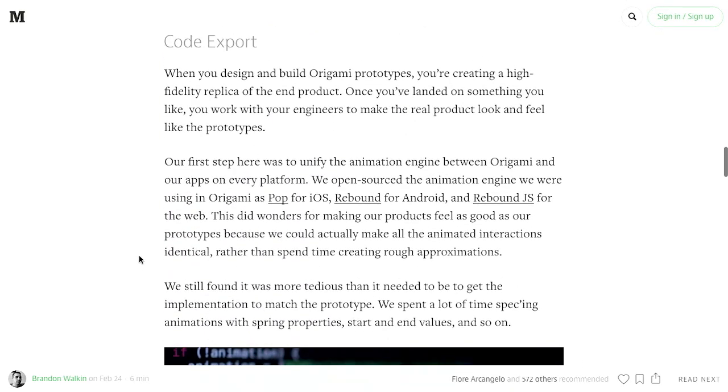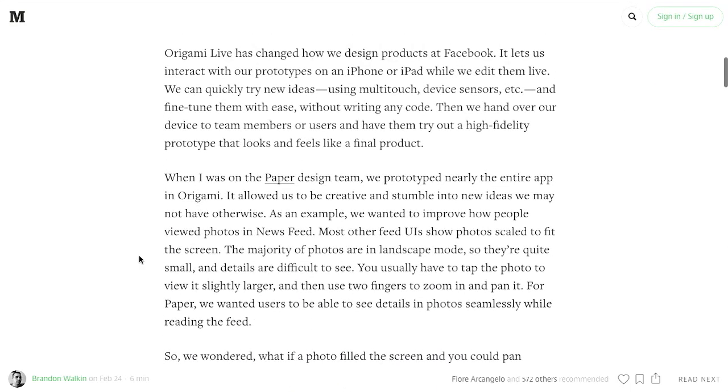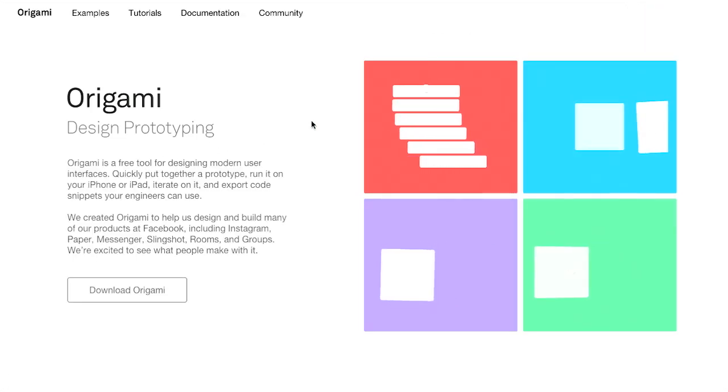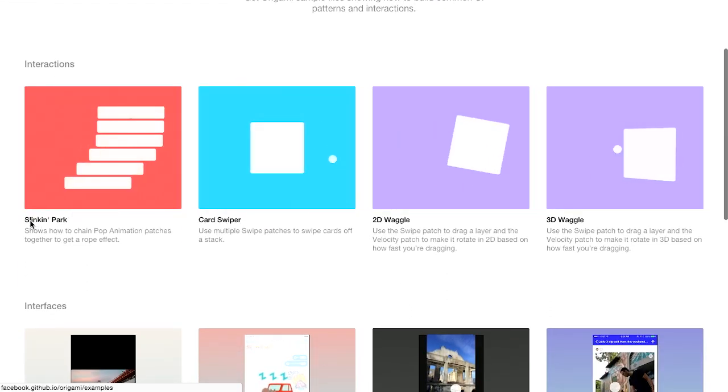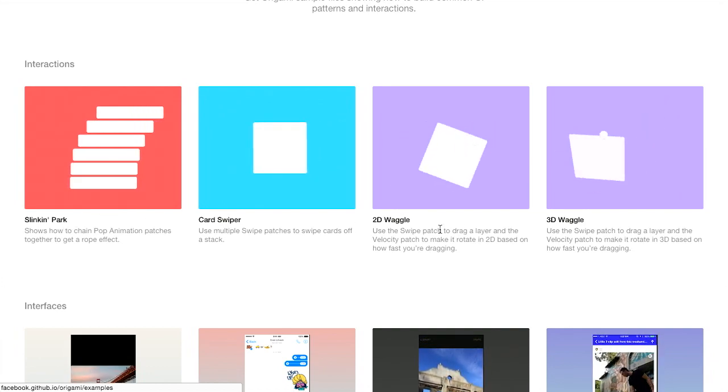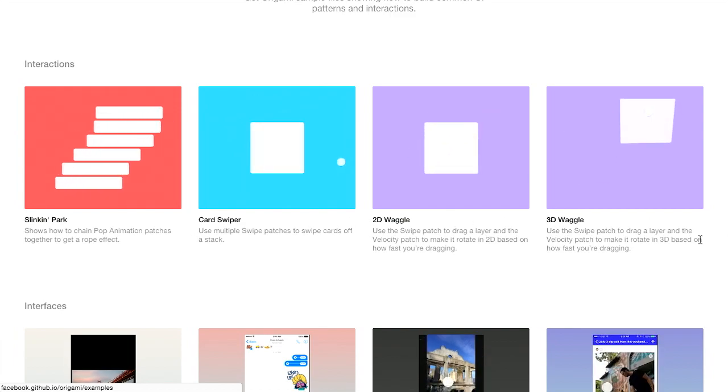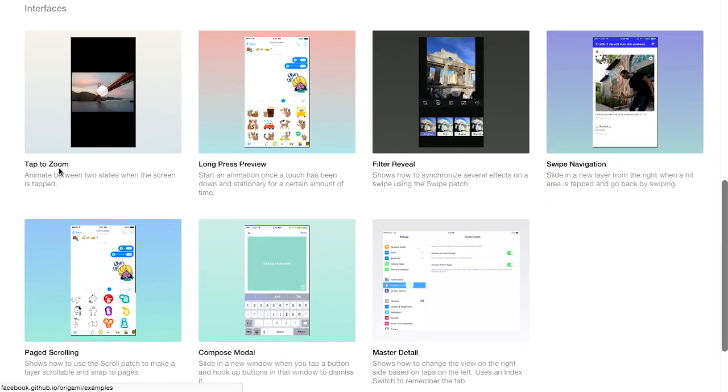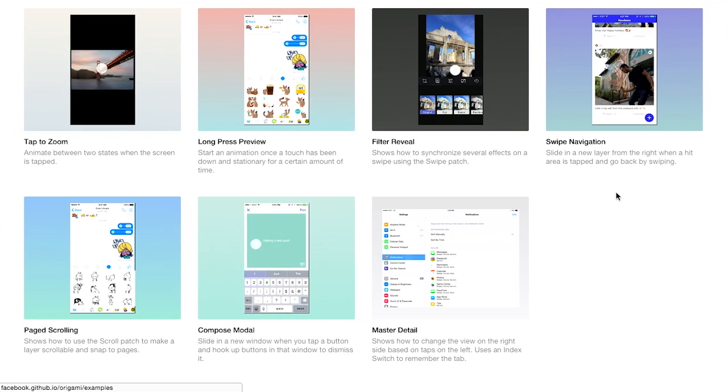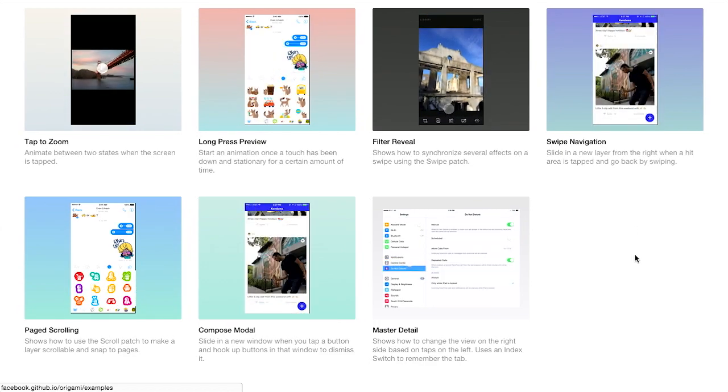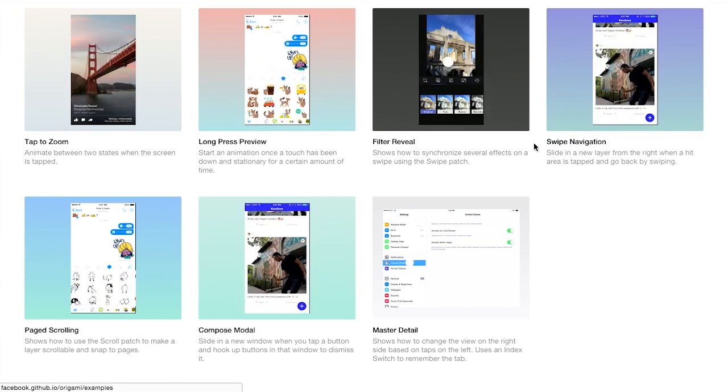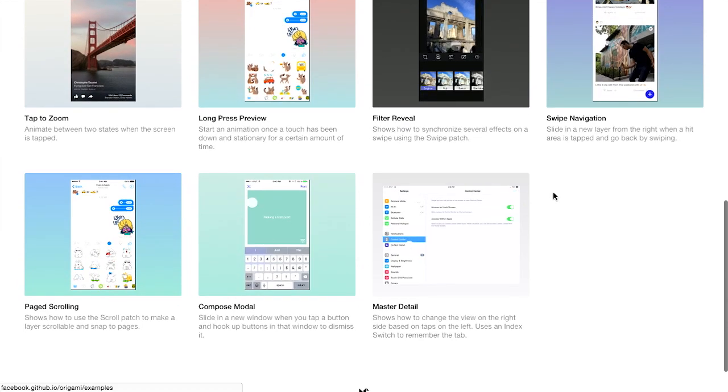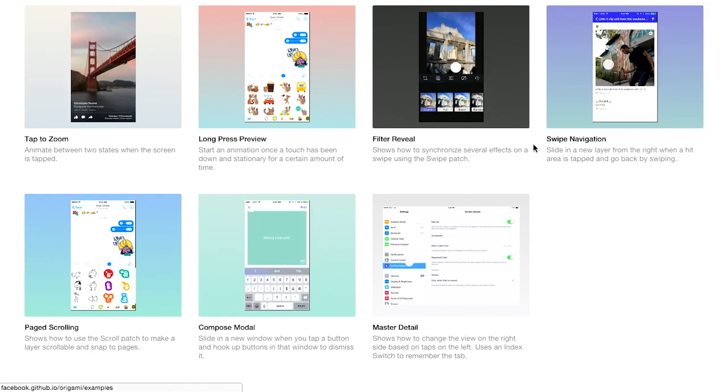So this is pretty boring. Let me see if I can find an actual example of Origami here. And with Origami, you can create examples like this, and there's even more of them. So they've got the Slinky Park example, that's pretty cool. We've got 2D Waggle, 3D Waggle. I don't know who came up with these names, but I'm kind of digging it. Yeah, they were on a roll. There's also tap to zoom, long press preview, all sorts of design patterns that maybe you've only seen in some apps and not necessarily just built into iOS or built into Android.